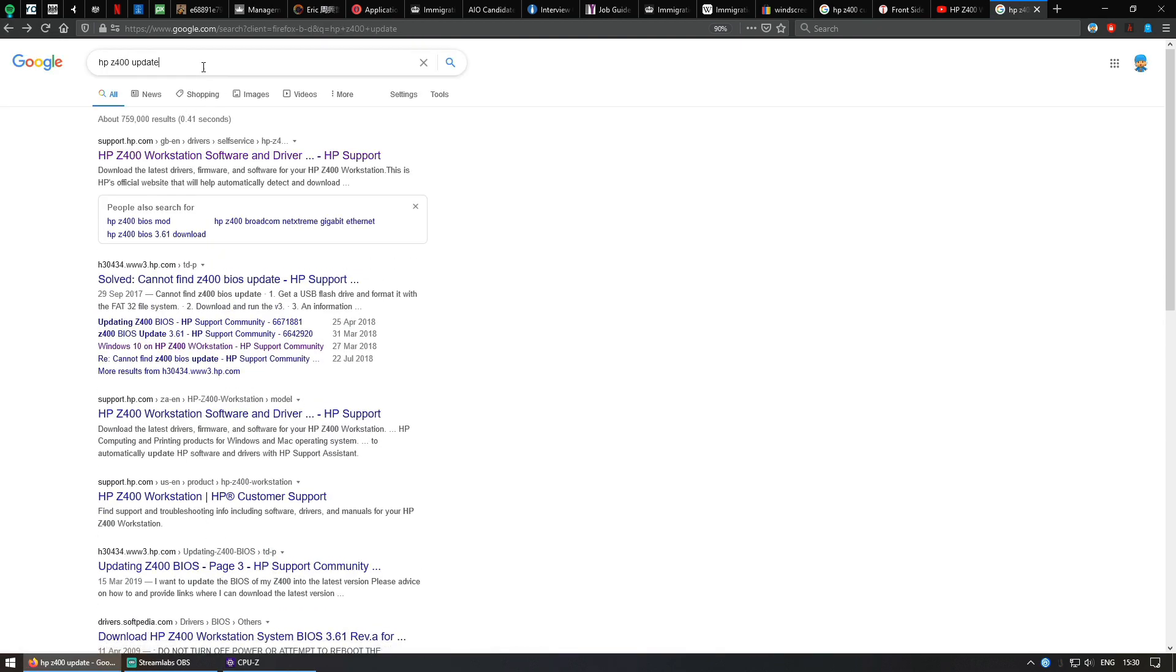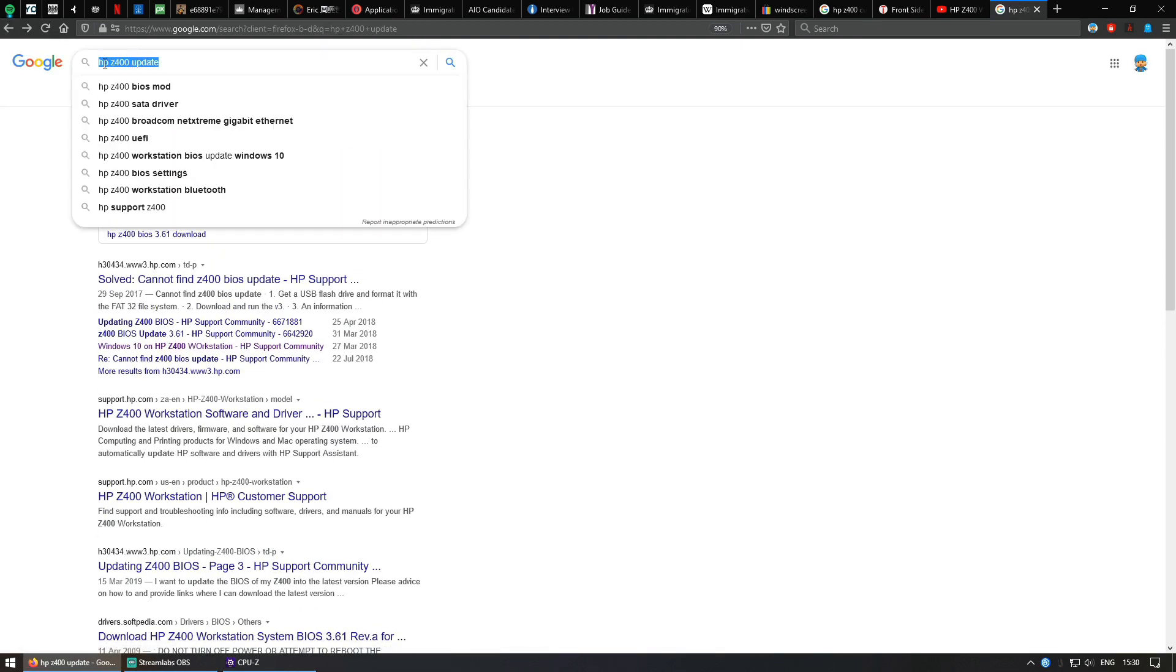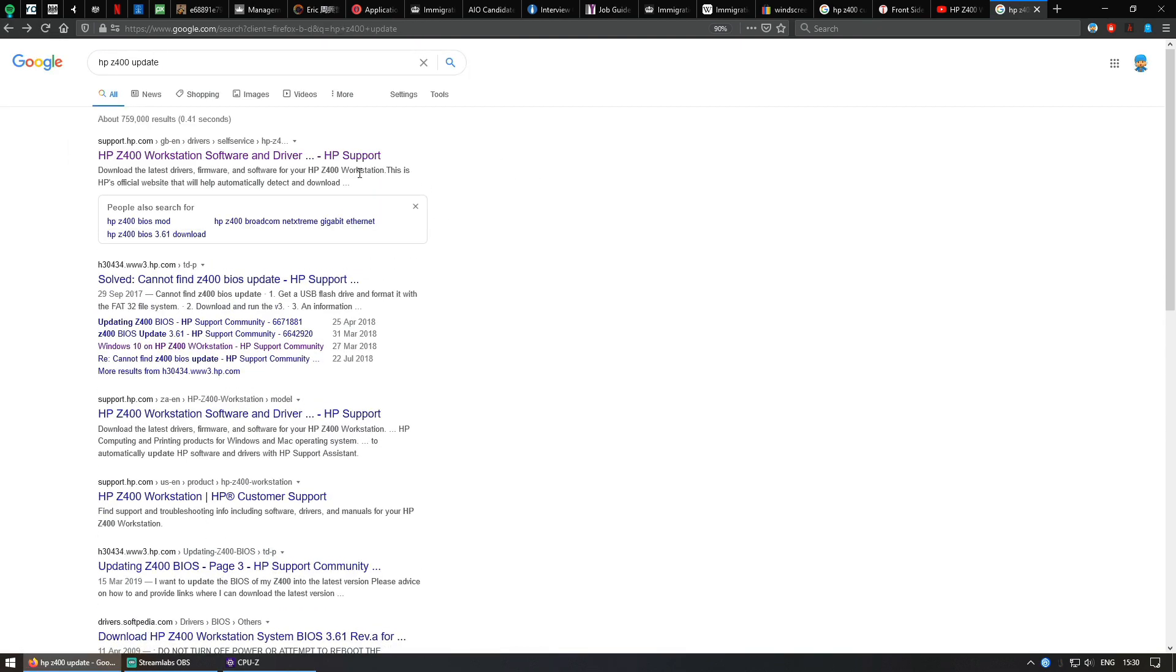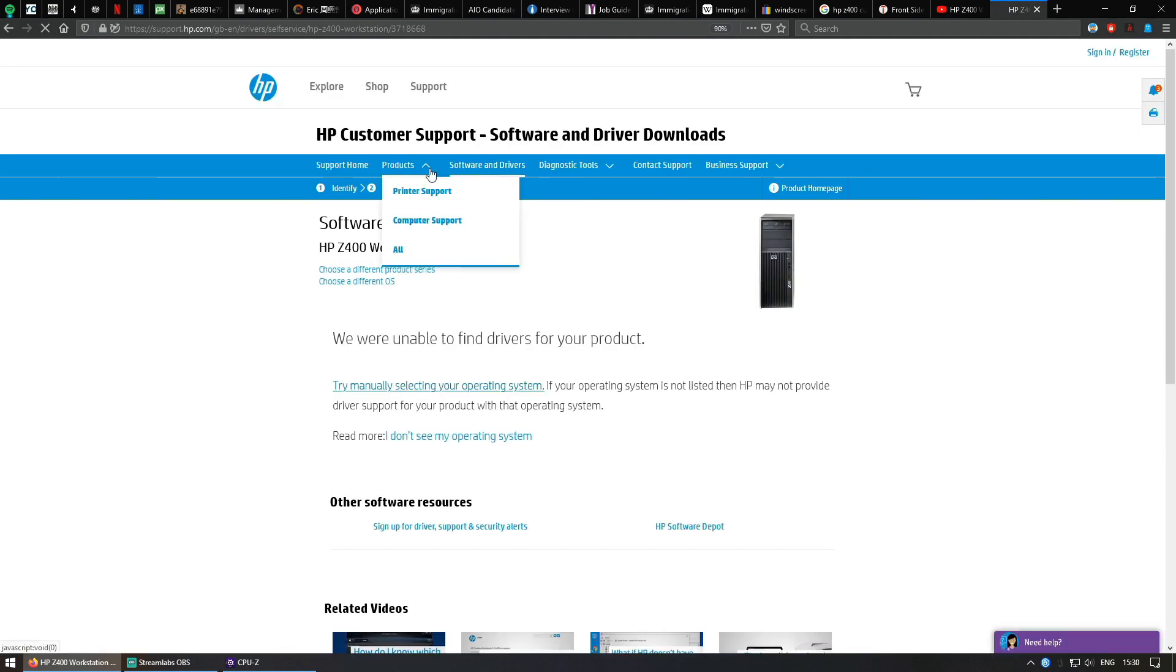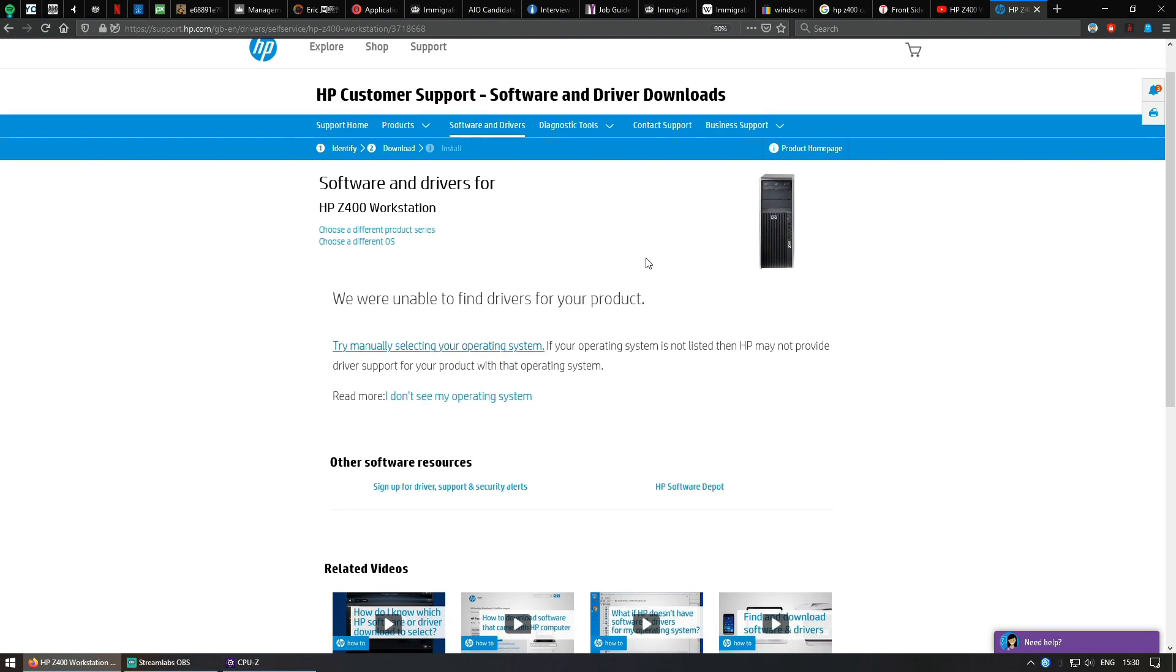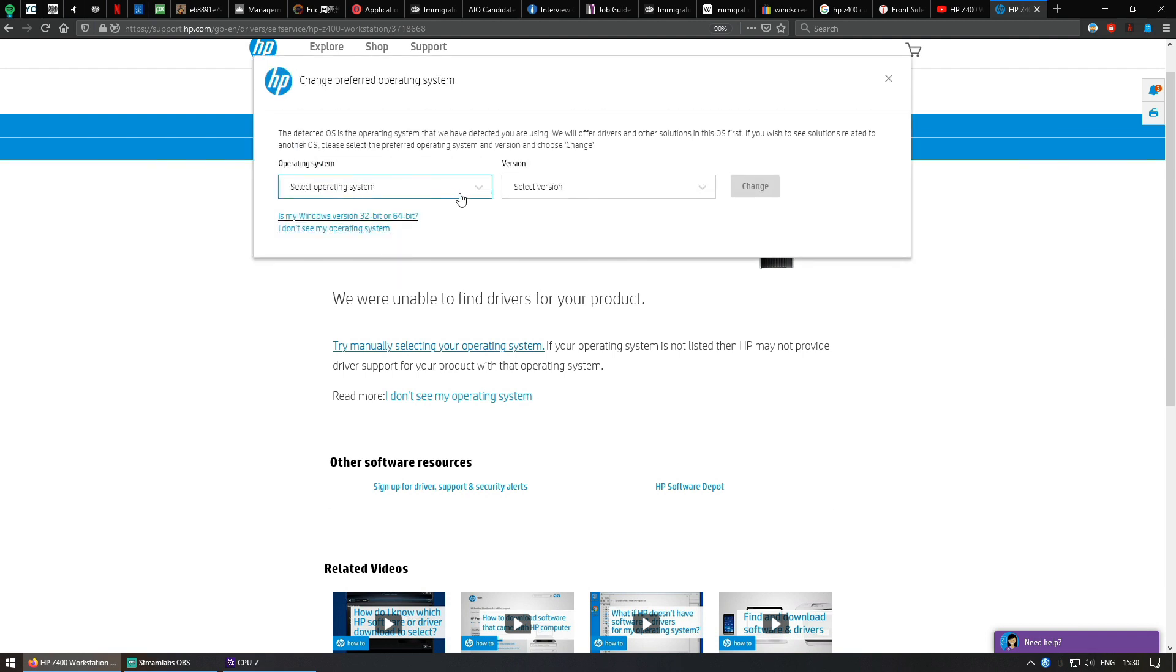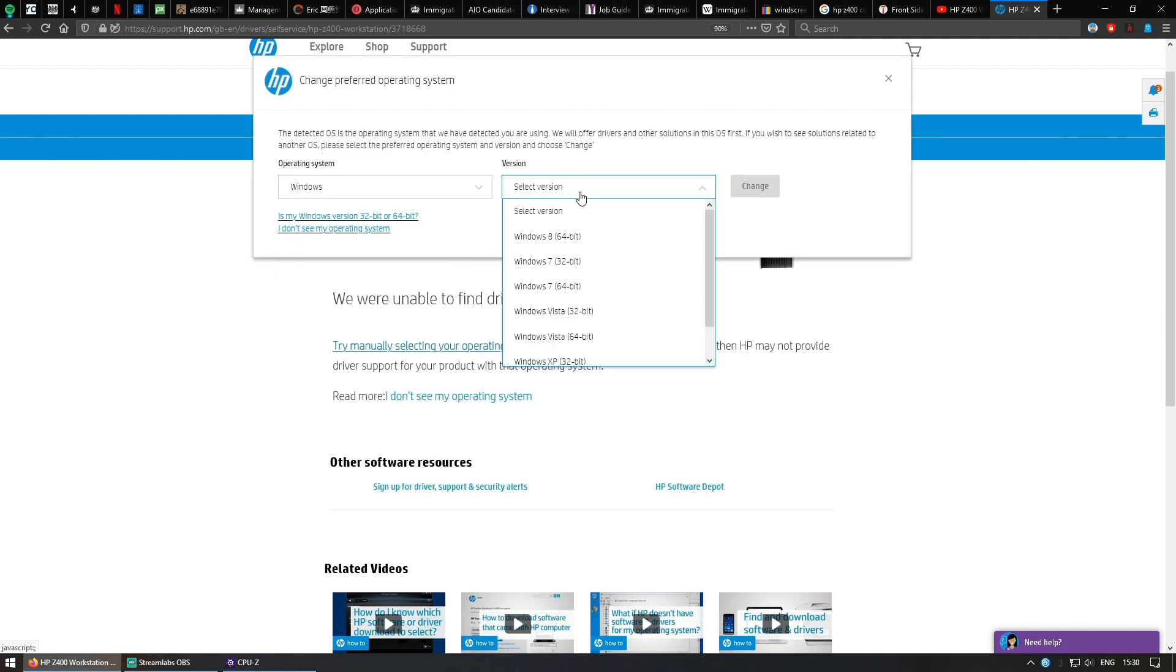Simply on Google, type in HP Z400 update, click on the first link. Then you come to this HP page for software and drivers for the HP Z400 workstation. Click on choose a different OS and select operation system Windows.